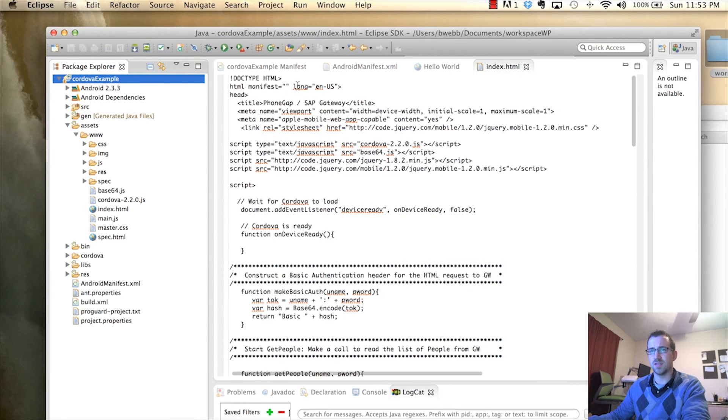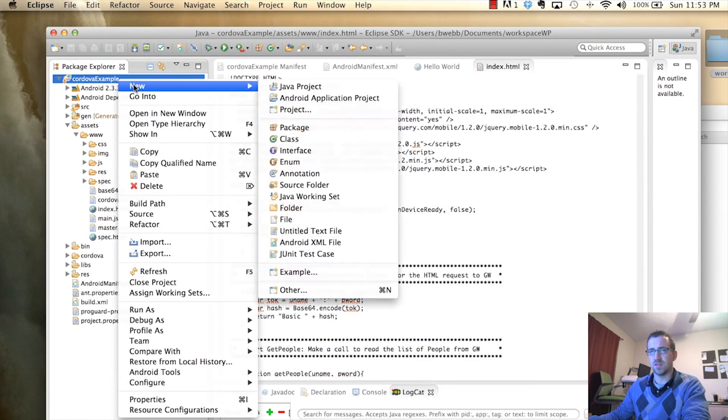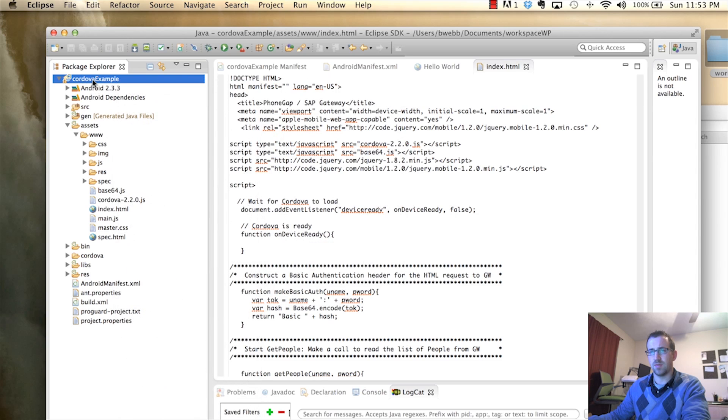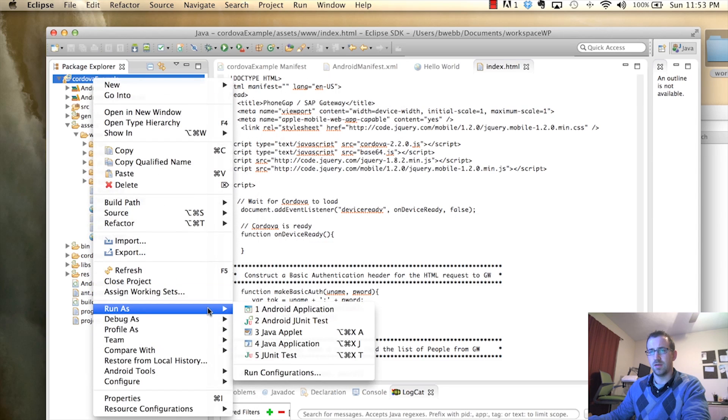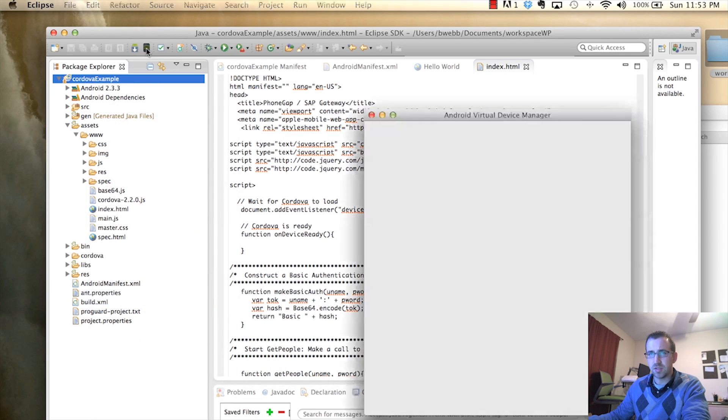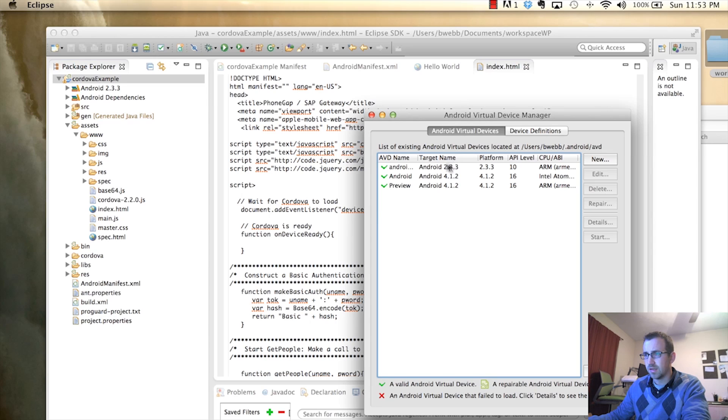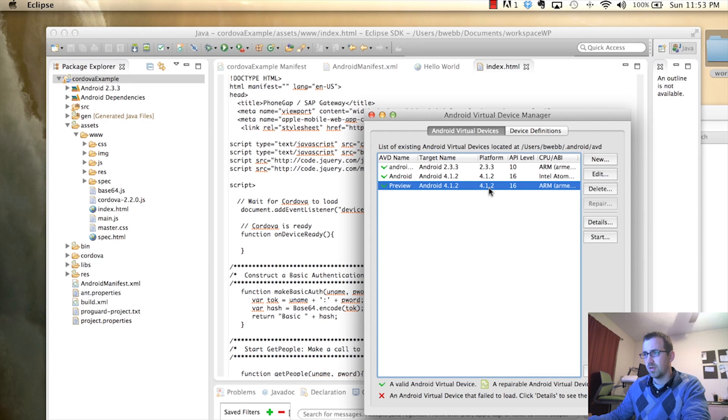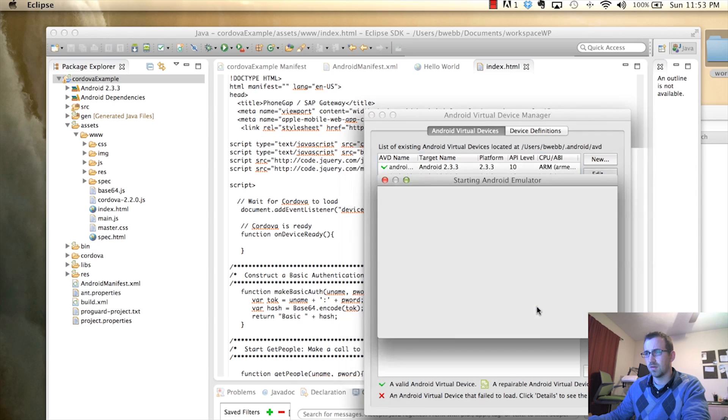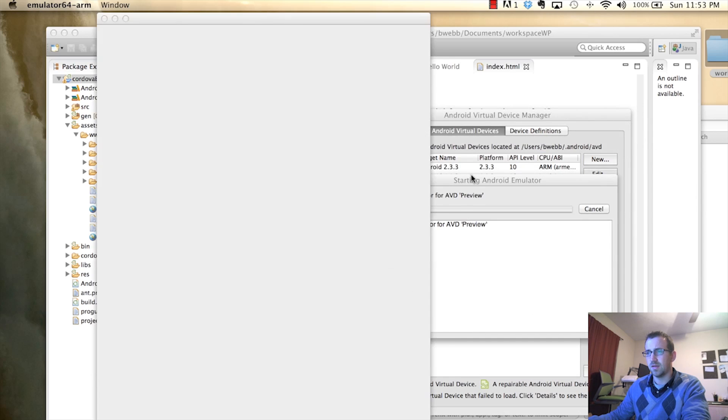All right. So, let's test that. The first time we test this, we went to right-click on our project. We went to run as Android application. I want to make sure the right virtual device is running. You can see I have a couple of different versions here with the newest one being 4.1.2 of the platform with API level 16. I'm going to give that guy a start. Launch that.